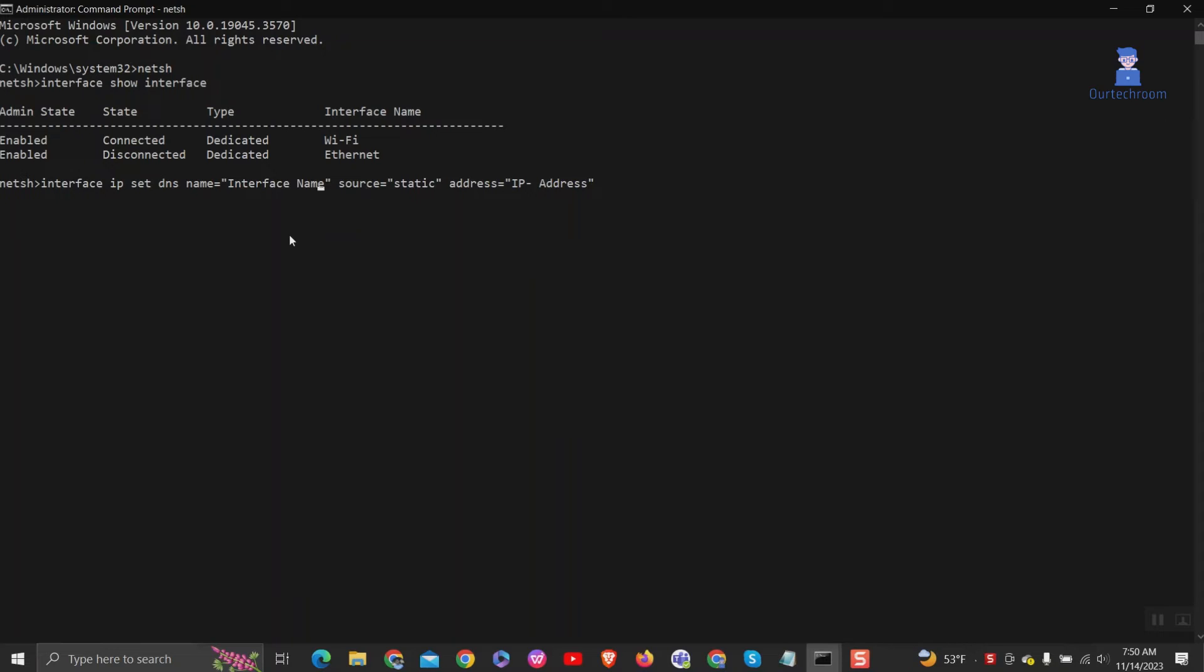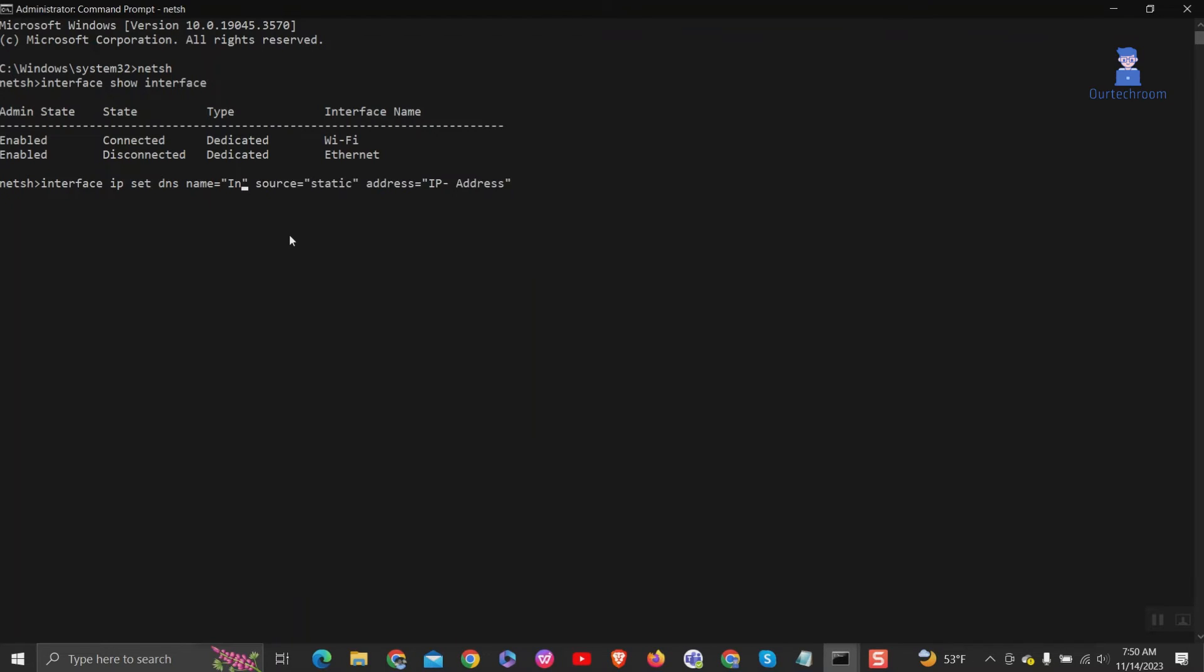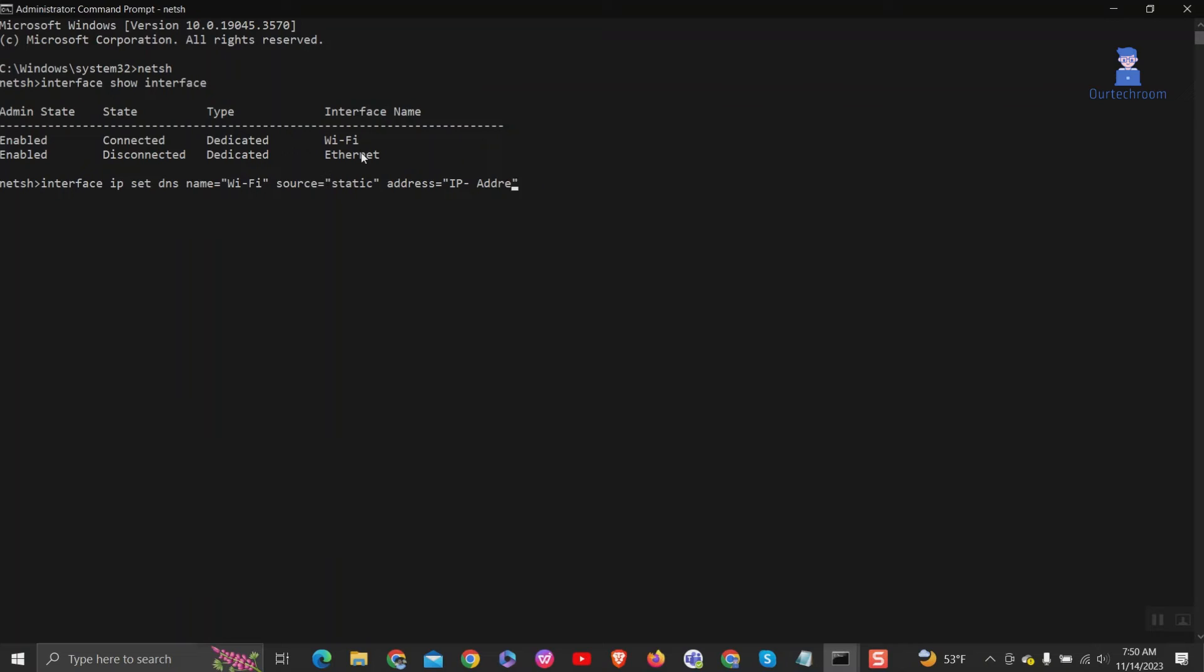Replace interface name with 'Wi-Fi' and address with the IP address of the DNS server. Here I am using 8.8.8.8, which is the primary IPv4 address of one of Google's public DNS servers. Press enter.